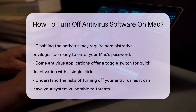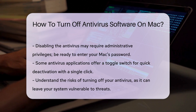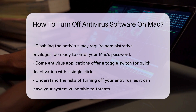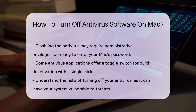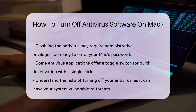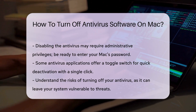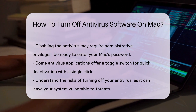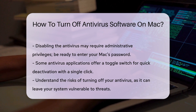In some antivirus applications, you may find a toggle switch that allows you to disable the software with a single click. Ensure you understand the implications of turning off your antivirus, as your system may become vulnerable to threats.